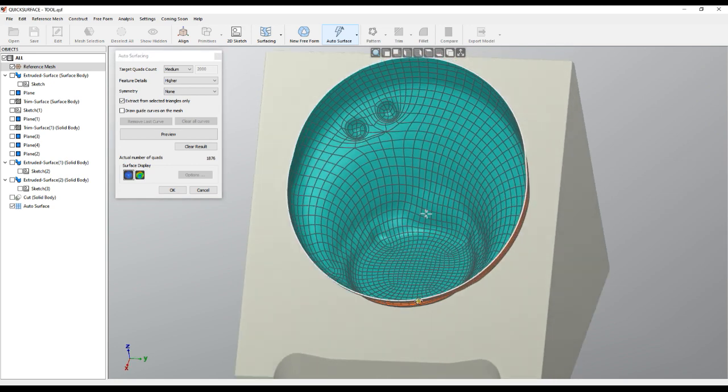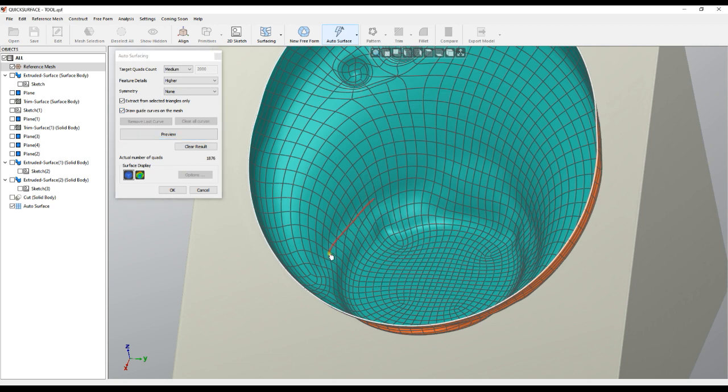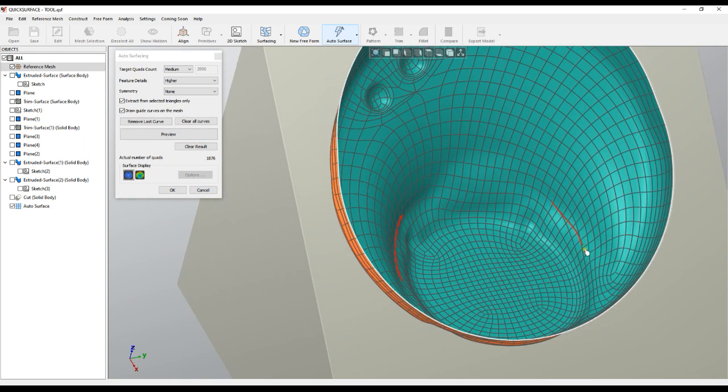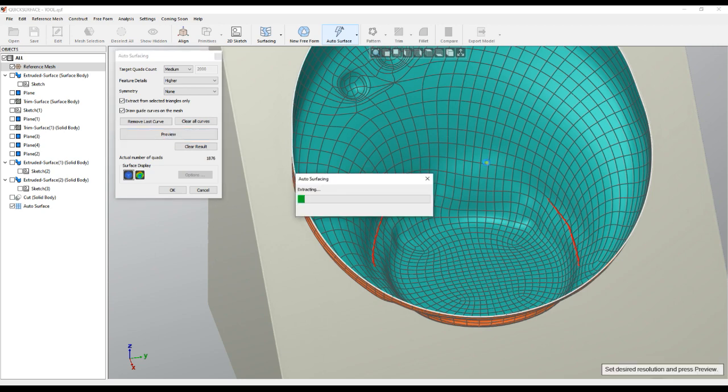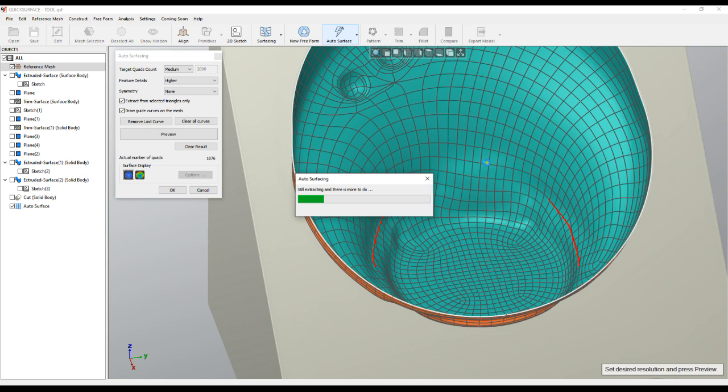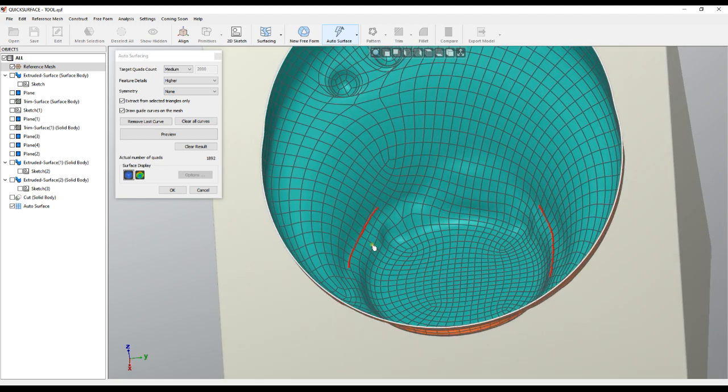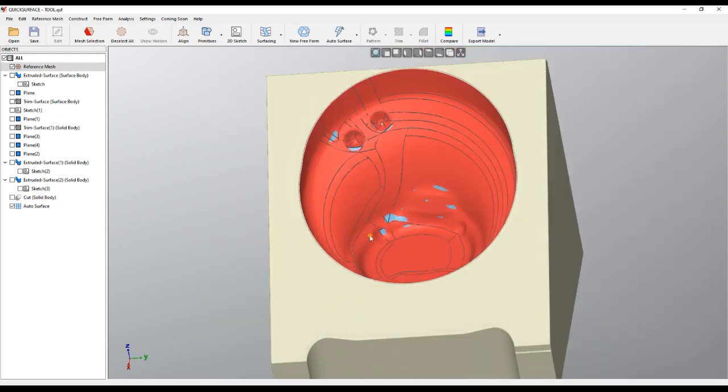Also another thing you can do is help the algorithm to draw some guide curves here to direct the flow of the algorithm so it can improve the quality. And then you press again preview. Again you wait but you don't wait forever, just less than a minute until it gets the results. As you can see the algorithm generates curves that really follow the curvature of the object. And when you are happy you can press ok.